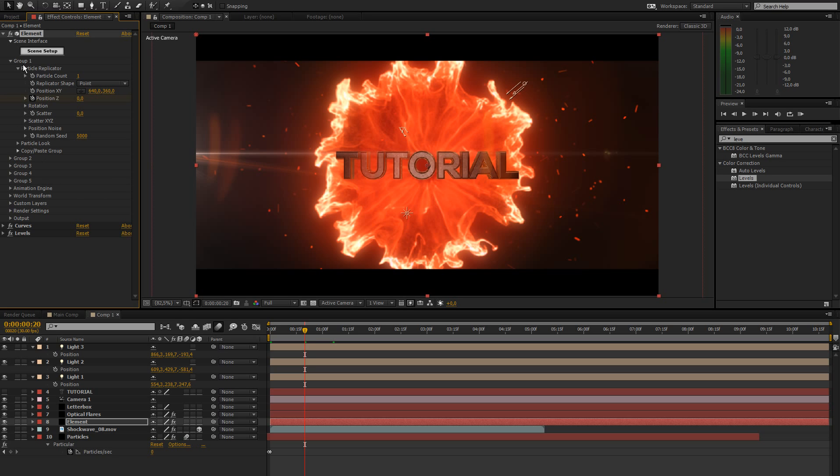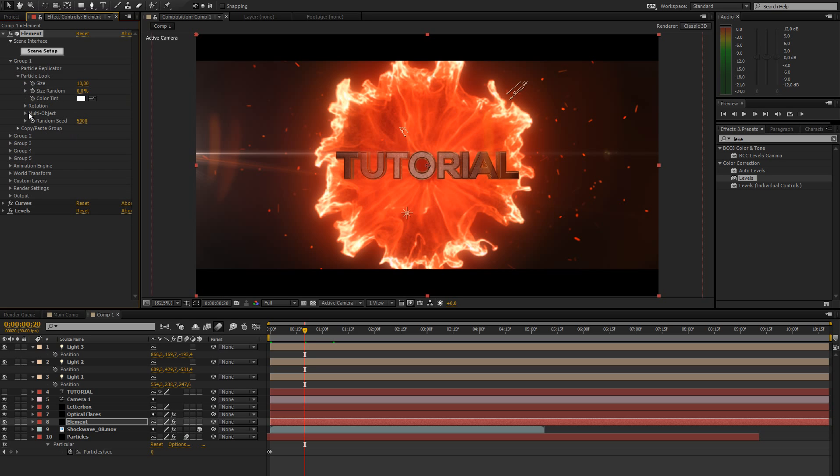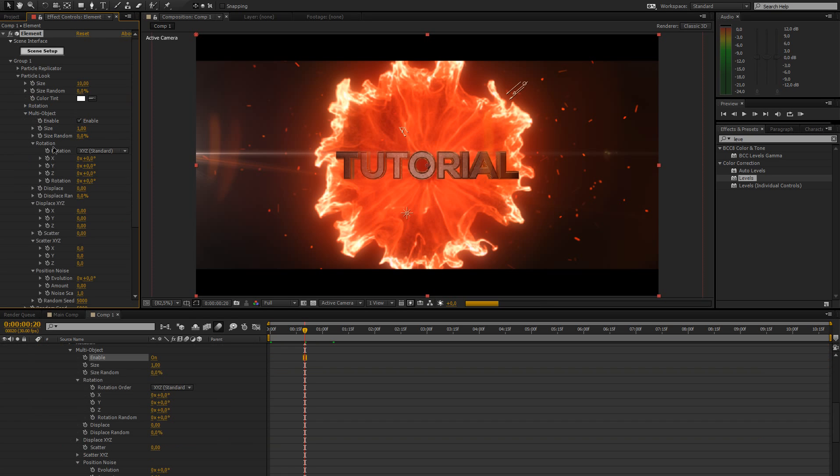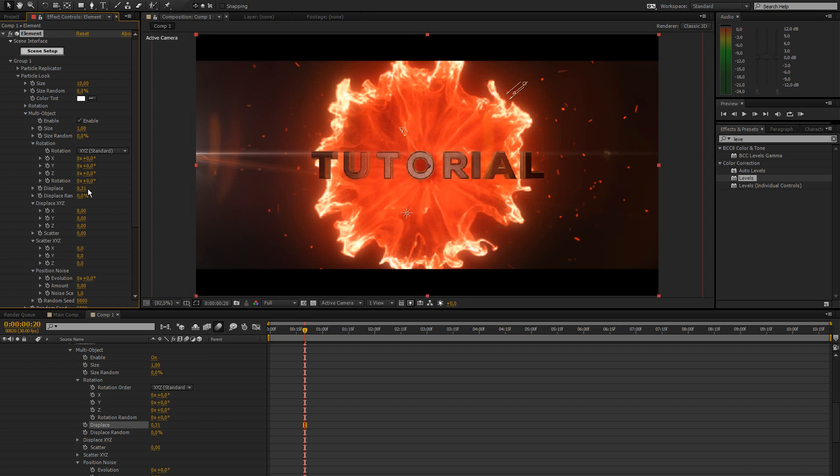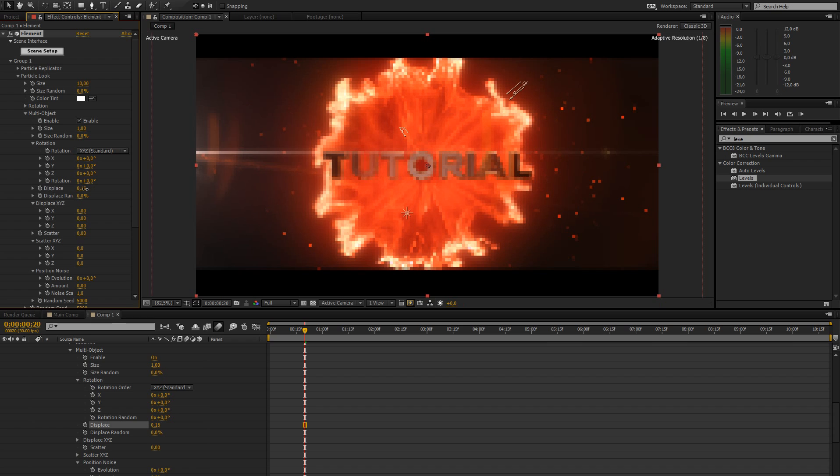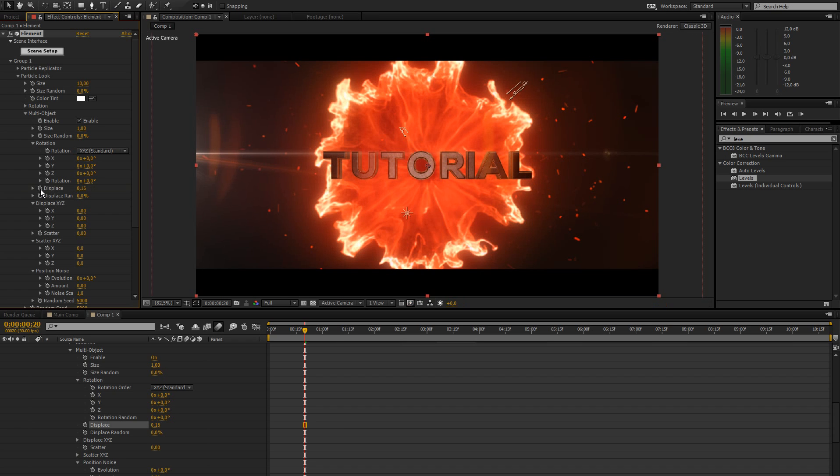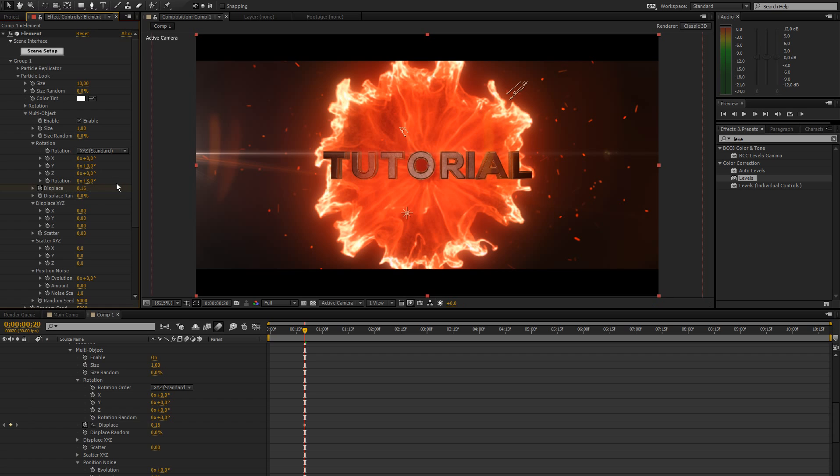Then go to your particle look, multi object, enable that. And go to the displacement. Let's keep this at zero here. Let's maybe bring this up a bit. Keyframe that. This is going to be the way you want it to stop animating. You'll get that in just a second. Then keyframe the rotation randomness at like three percent. Maybe like eight. Keyframe that.